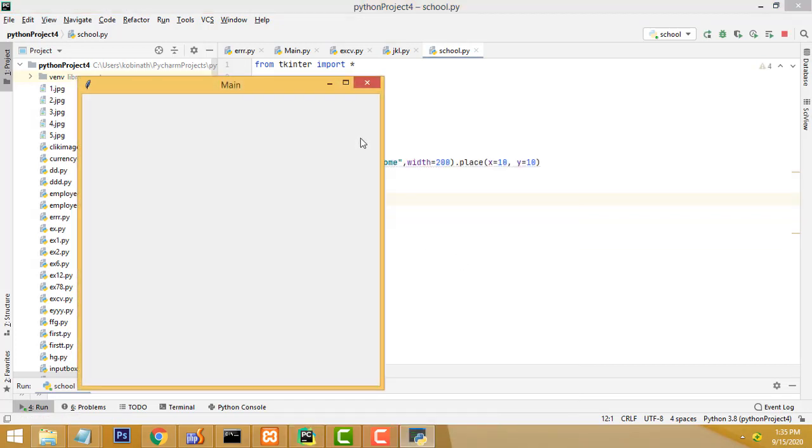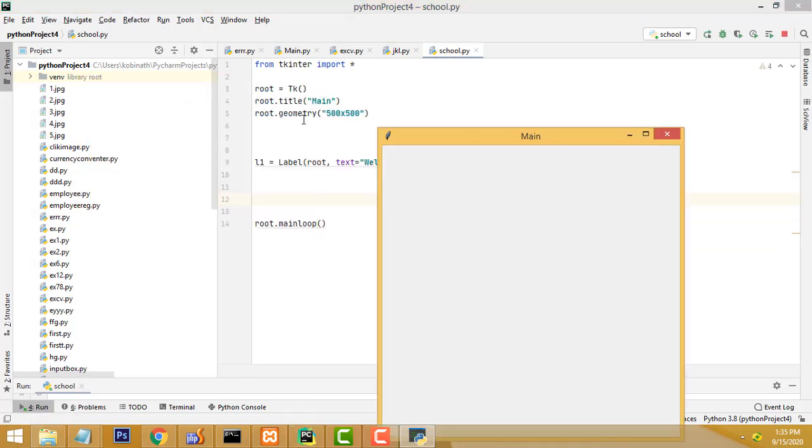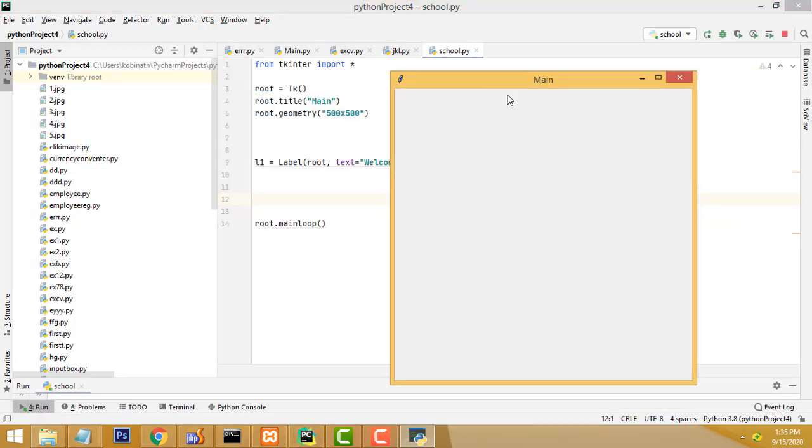If you run the program and check, this default size will be applied over here. Here, this is the main title. This is the main. This is the default size, 500 by 500.